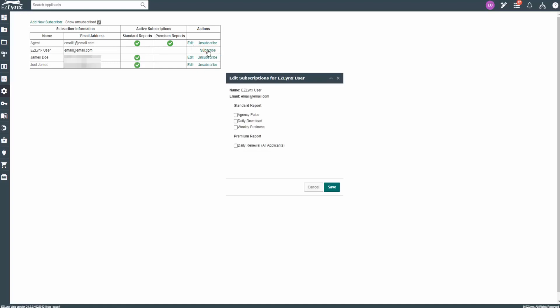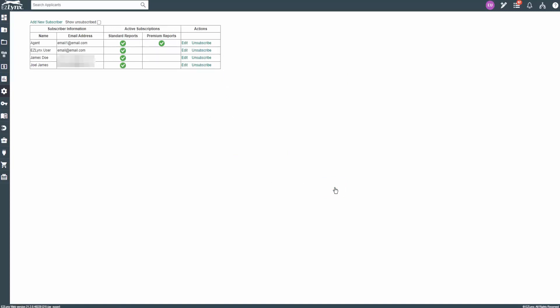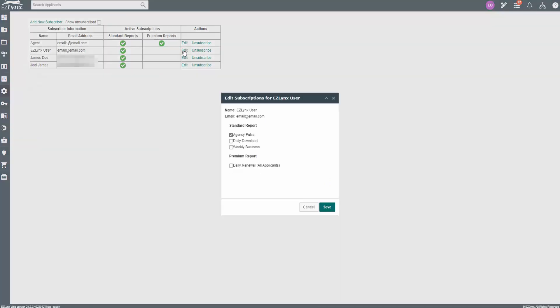A popup will appear for you to select the reports for the subscriber. When ready, click Save. You can also edit the reports a subscriber receives by clicking on Edit and selecting or deselecting their reports.